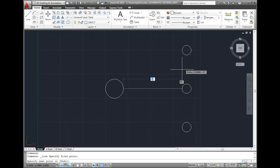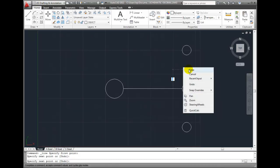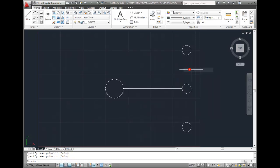When the line touches the other circle, I'll click to specify the endpoint, and then press the Enter key, the Escape key, or right-click and choose Enter from the shortcut menu to end the command.